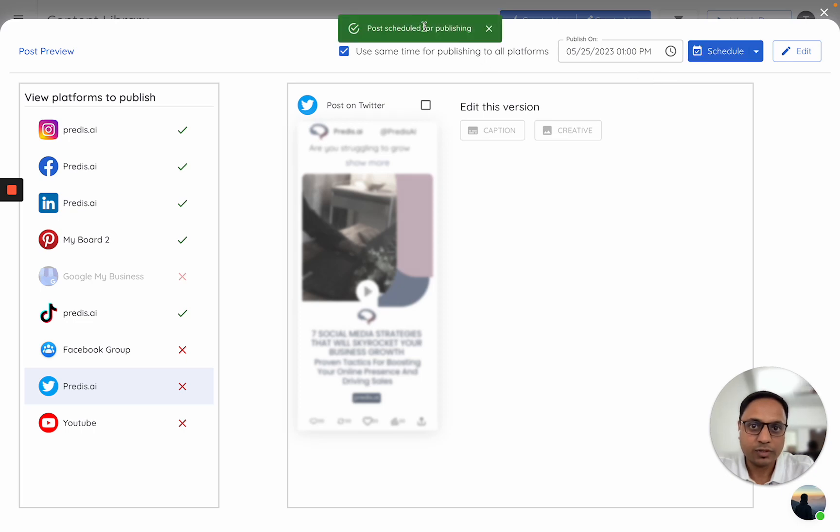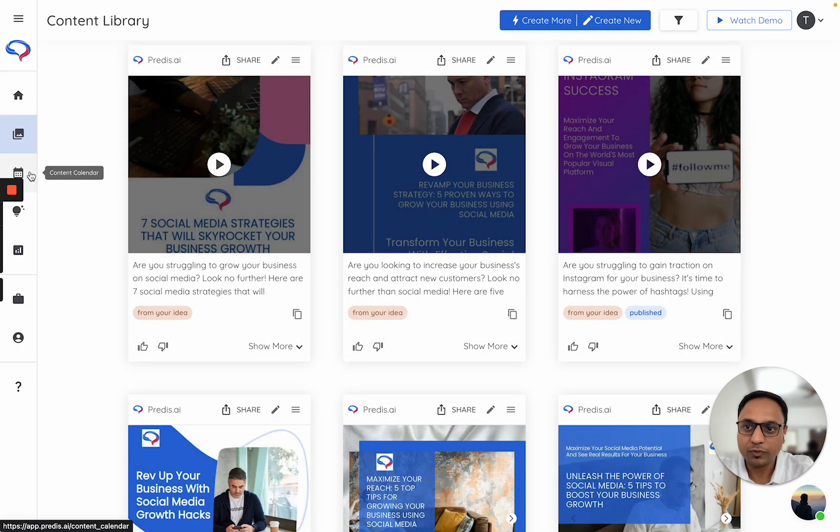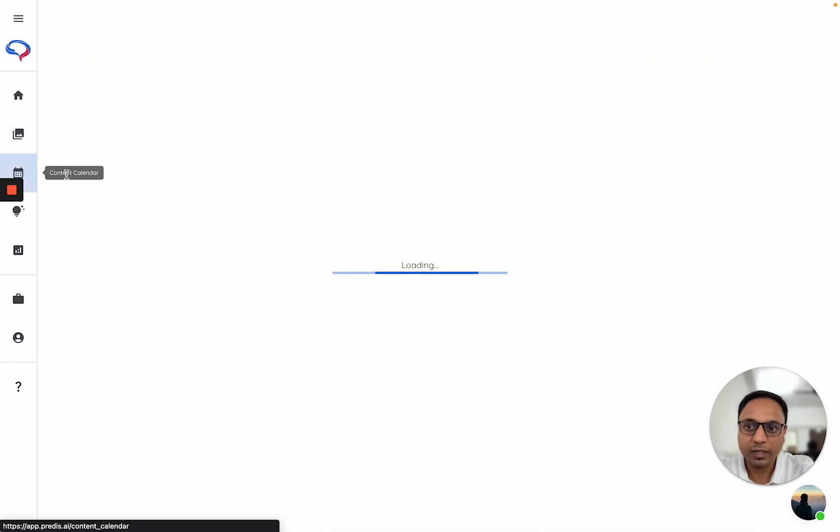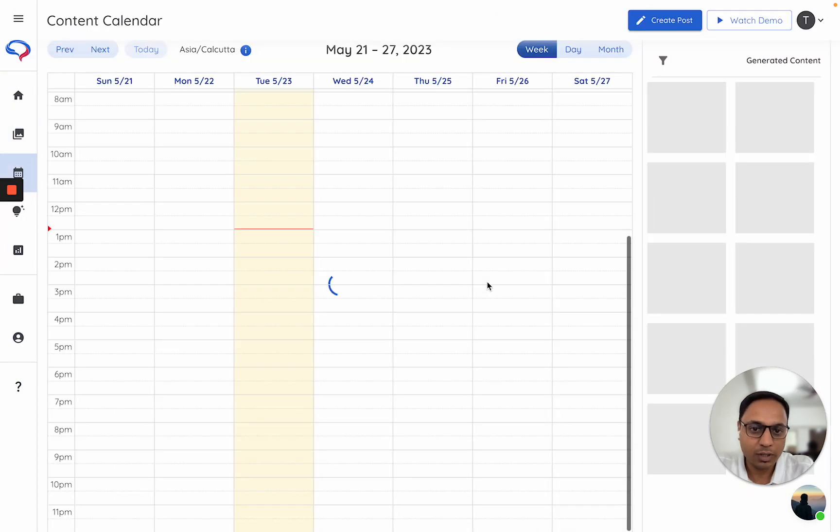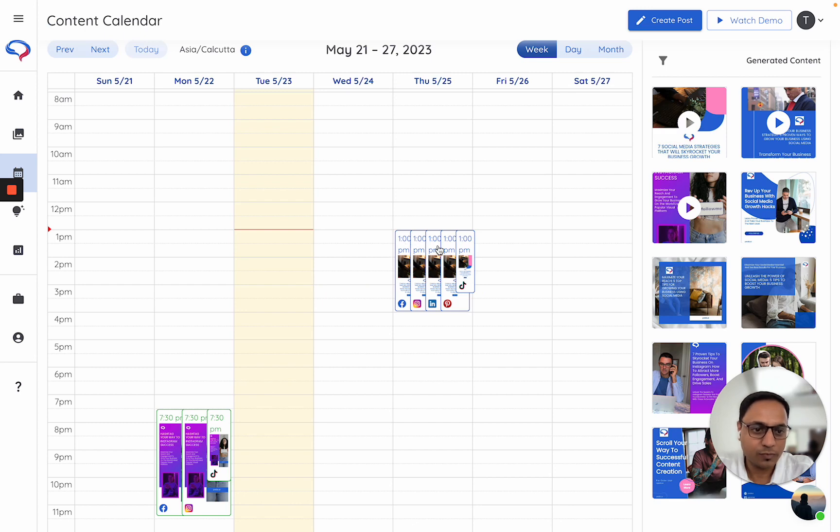The post is queued up for scheduling here. To verify it, I'll go to the content calendar, and I notice that all of the different platform-specific versions have come out here.